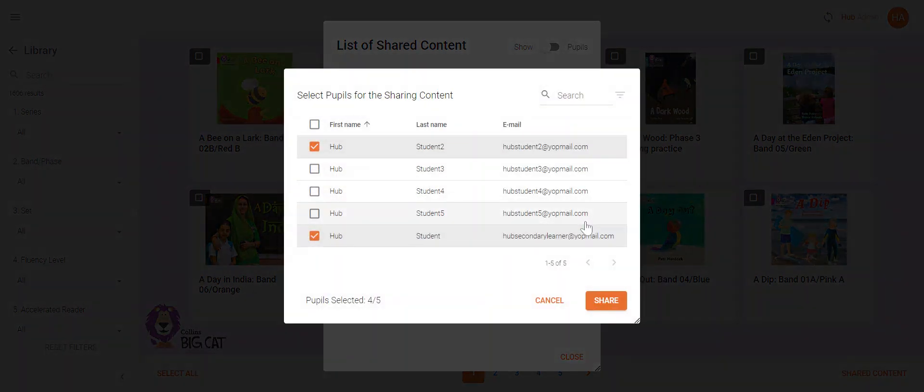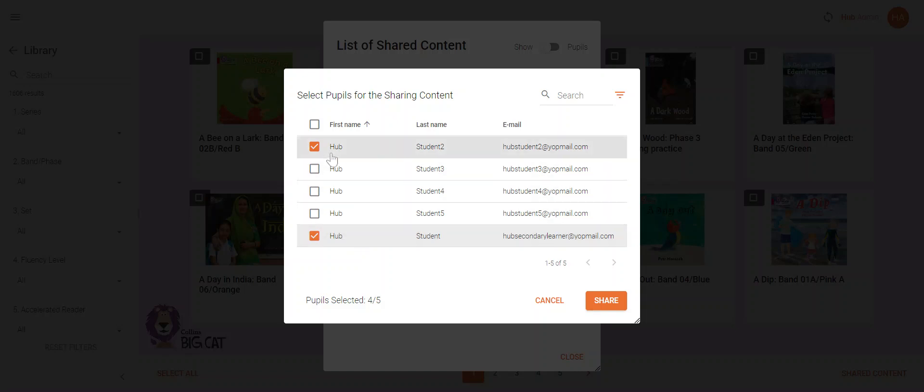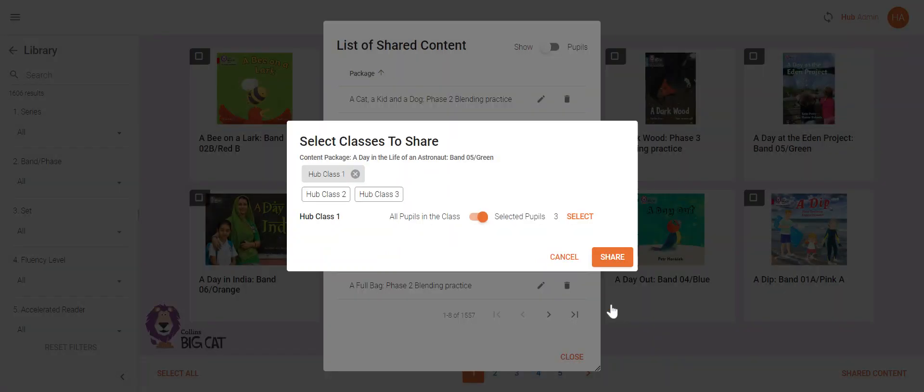Click select and this will show you a list of the students in the class. Those ticked have the books in their library currently. Untick anyone you wish, click share, then click share again to complete the action.